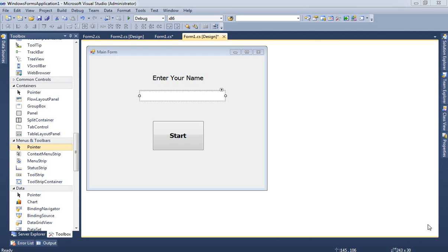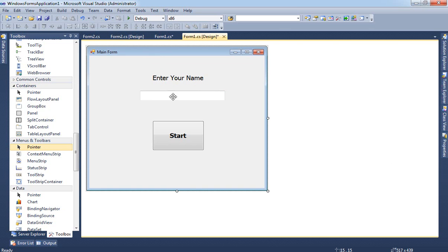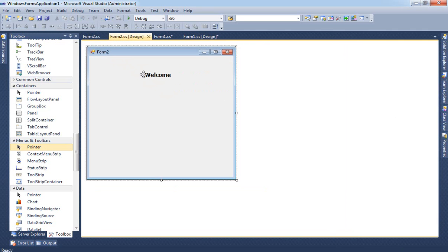Good morning everybody. In this video I'm going to show you how we create a simple application that has a menu and how we share information between forms. I already have a form — this form has a text box to enter your name. When you click on Start it shows some menus, and you can select from the menu to go to different screens. In Form 2 there is a welcome message that includes the name entered in the first form.